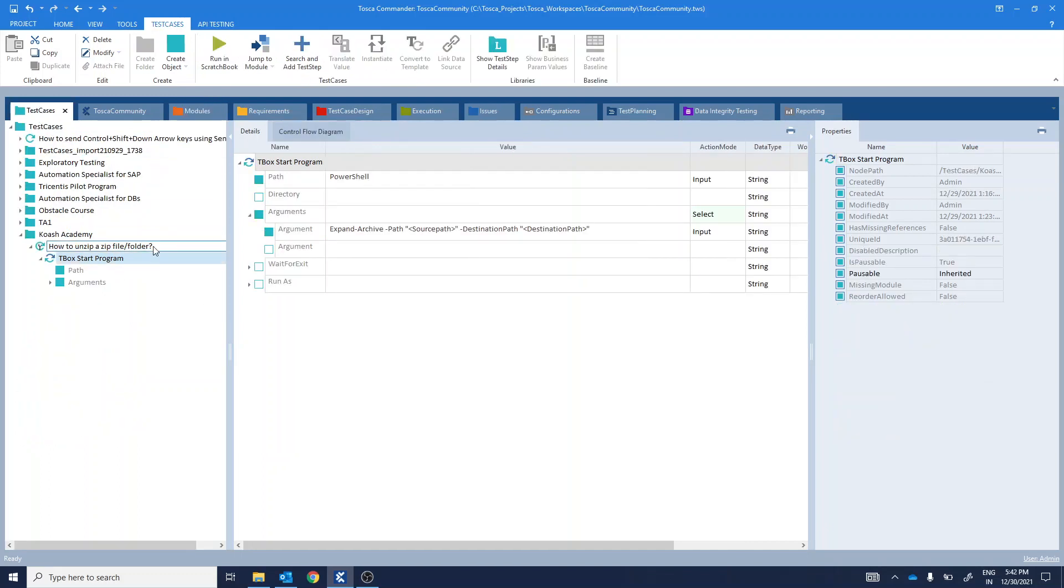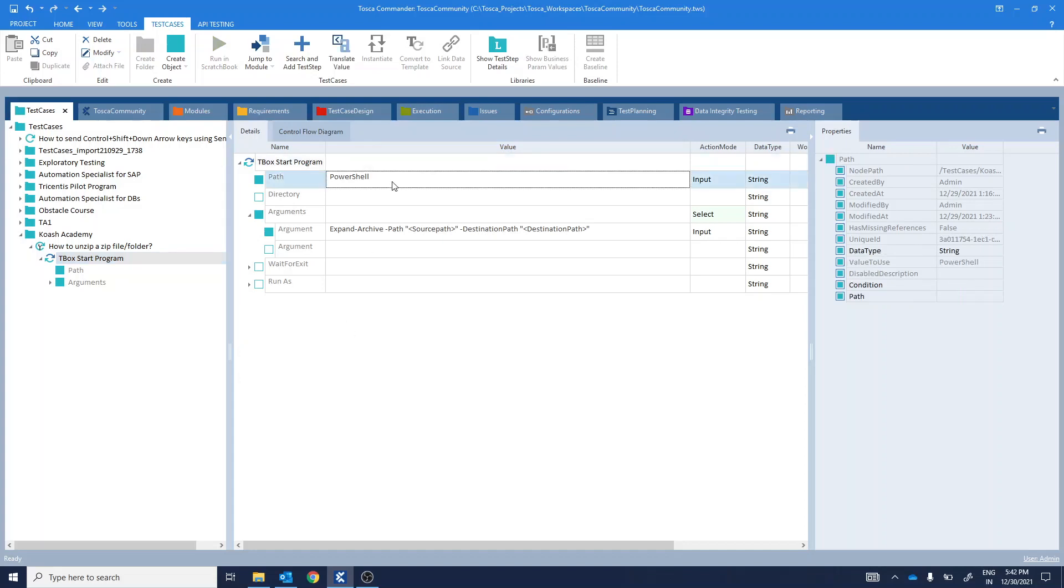In this test step, path is one of the attributes. Path is provided as PowerShell, as we'll be using Windows PowerShell to do this. In the arguments section, provide an argument as expand archive.